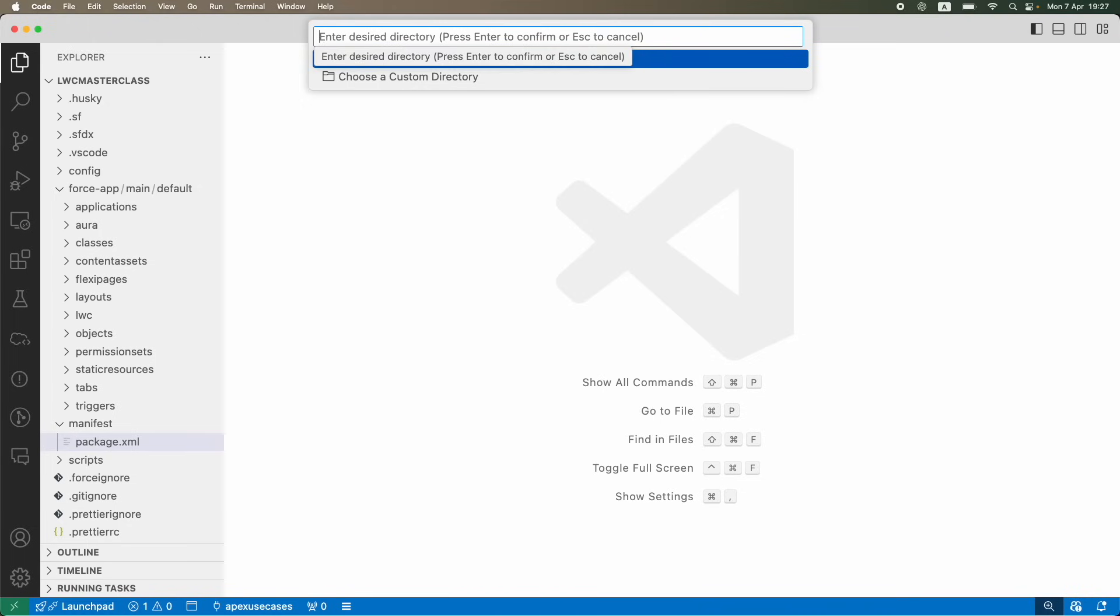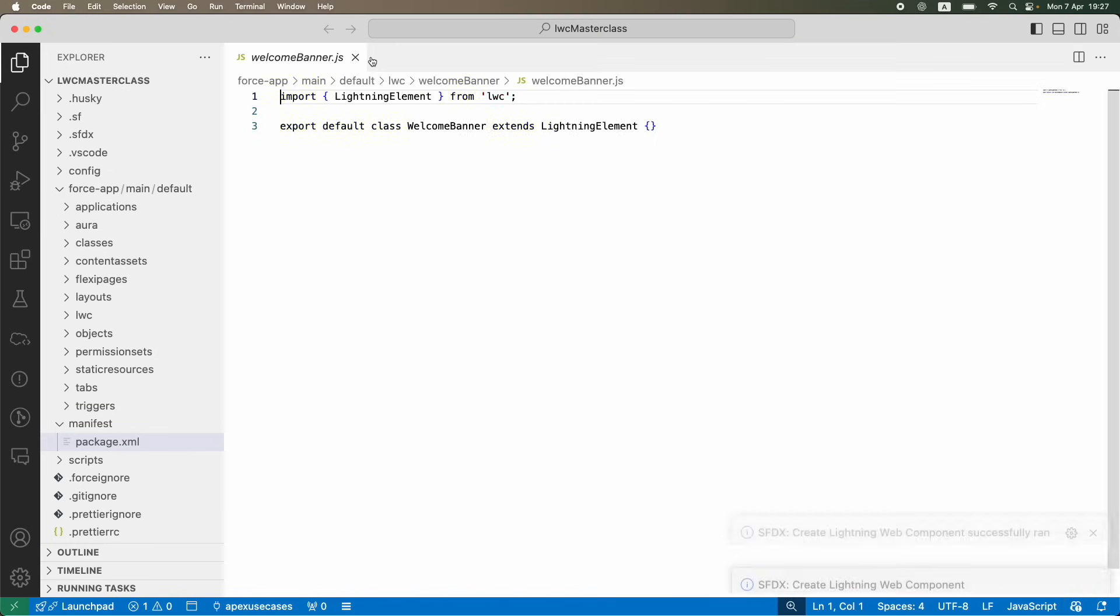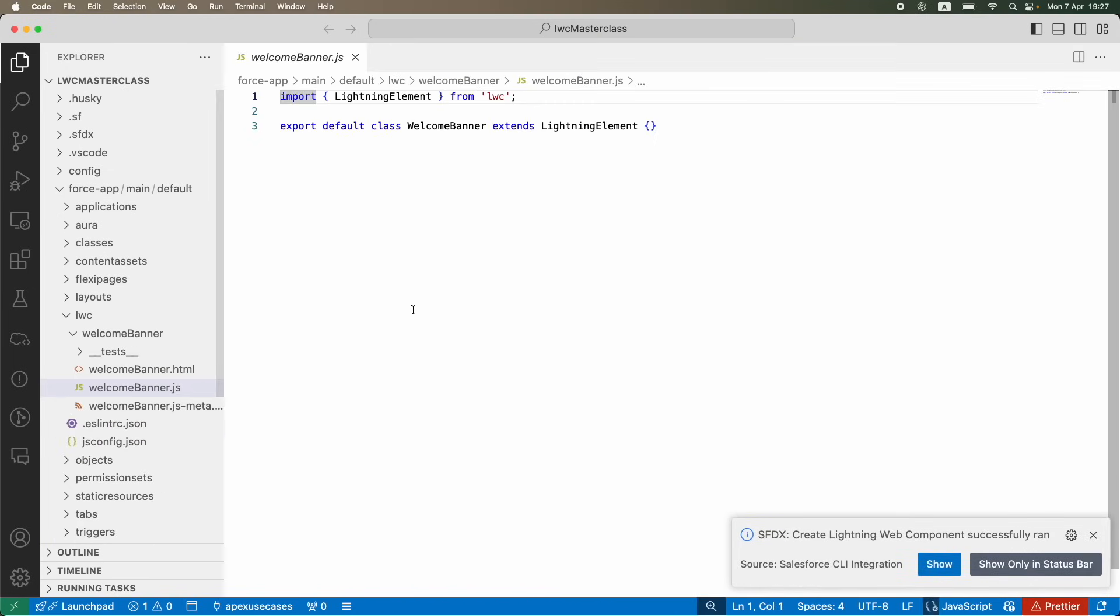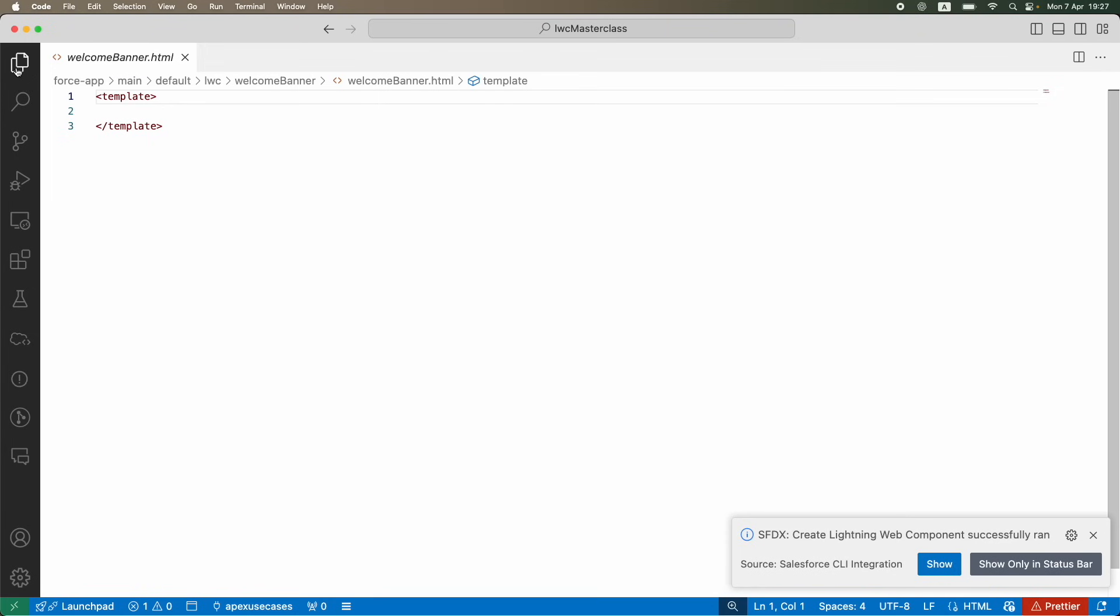I'll press Enter, and it will ask me where do you want to store this file. By default, you just want to store it in the LWC folder that's automatically chosen. You can just go with it, and that creates your LWC component that you see on the left side on the file explorer.